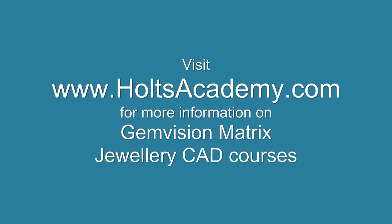For more information on the Matrix 3D CAD course or other courses here at Holtz Academy, visit HoltzAcademy.com.